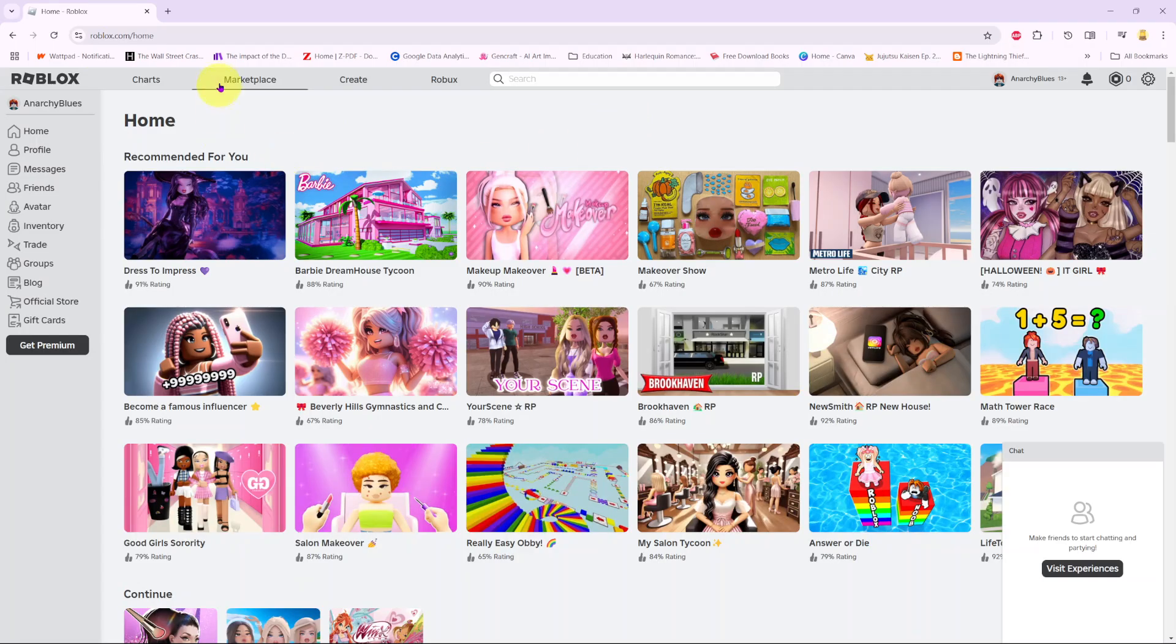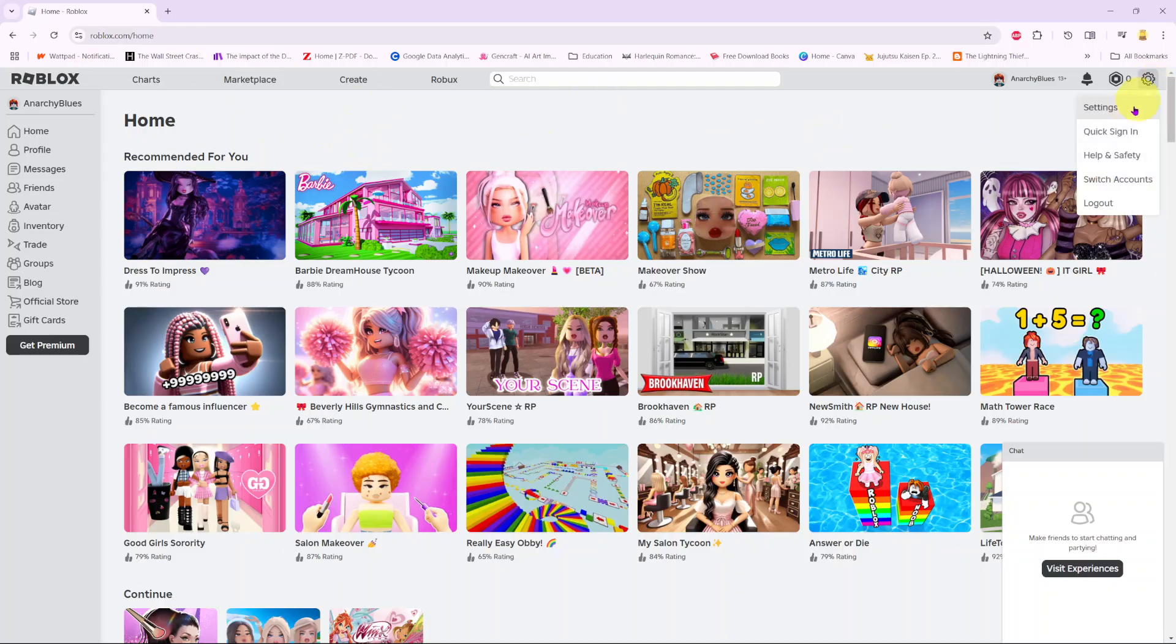So the first step is to open Roblox, and then from here, if you're using the website, you want to click on the settings icon and select settings.